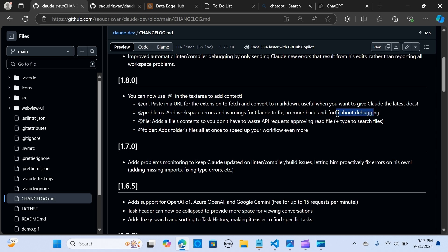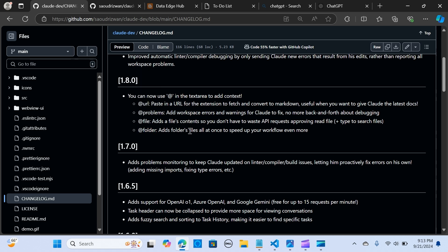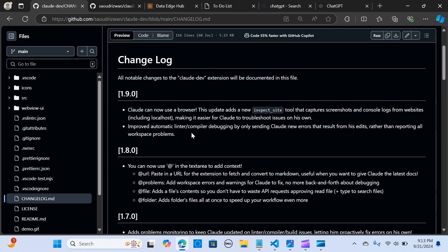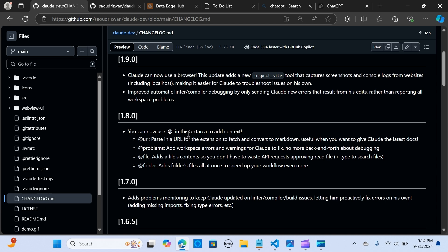By using this add problems, you add the issue there and it's going to debug that straight away for you. And it also has the add file, so you can add file content to Claude Dev so you don't have to waste API requests approving the read file. You can do the same with folders. You can pass folders to Claude Dev to perform further enhancement or whatever application you want to do.